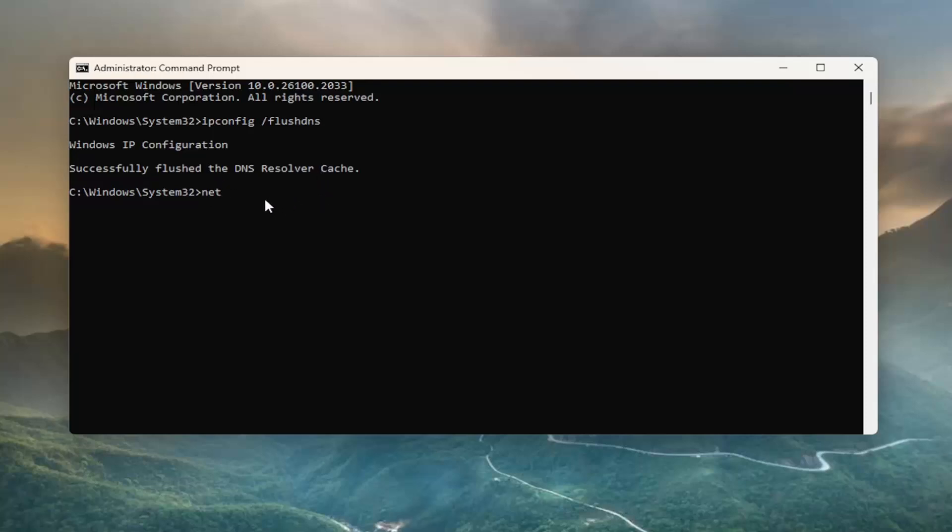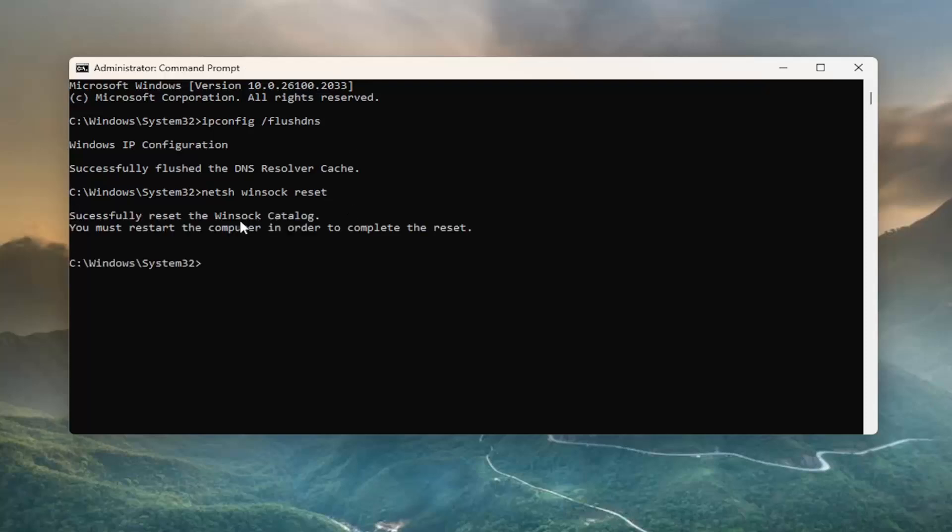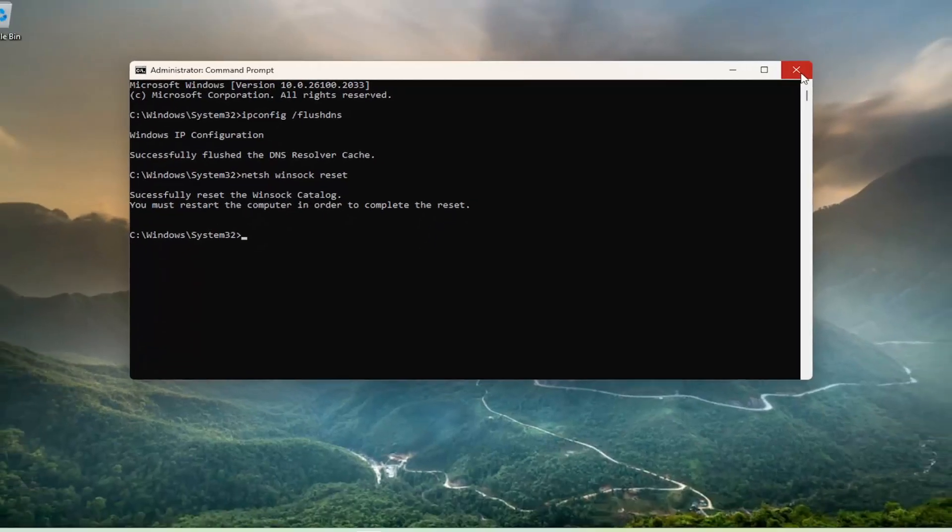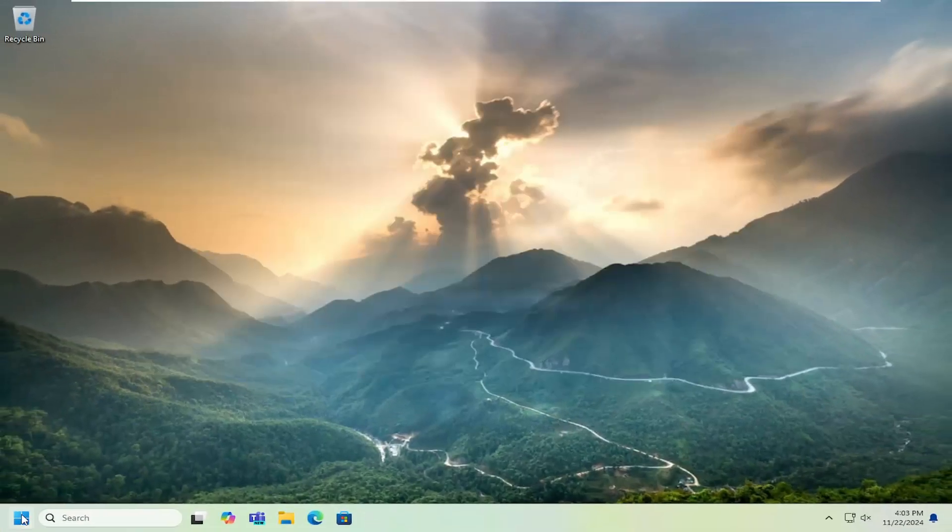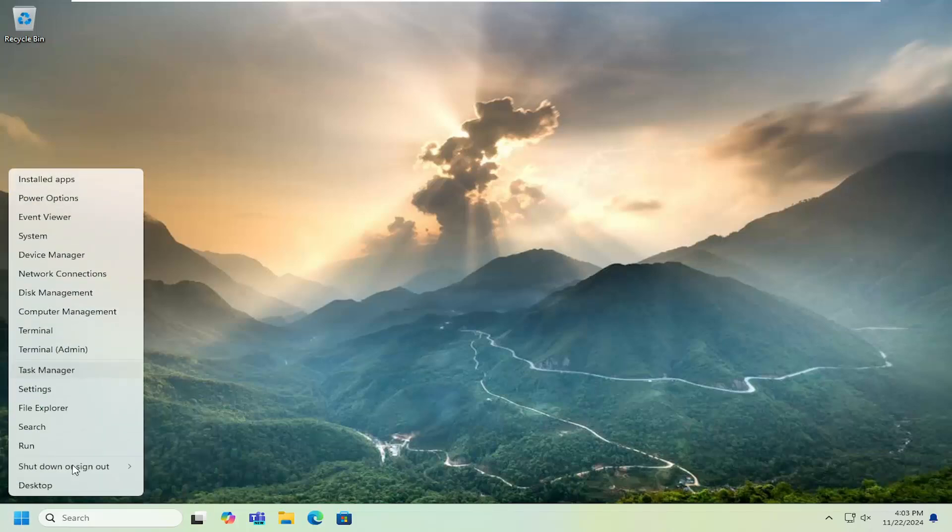Now you want to type in N-E-T-S-H space Winsock, W-I-N-S-O-C-K space reset. Once again, exactly how you see it on my screen. Hit enter. Successfully reset the Winsock catalog. You must restart the computer in order to complete the reset. At this point, close out of here and you will need to restart your computer at this time.